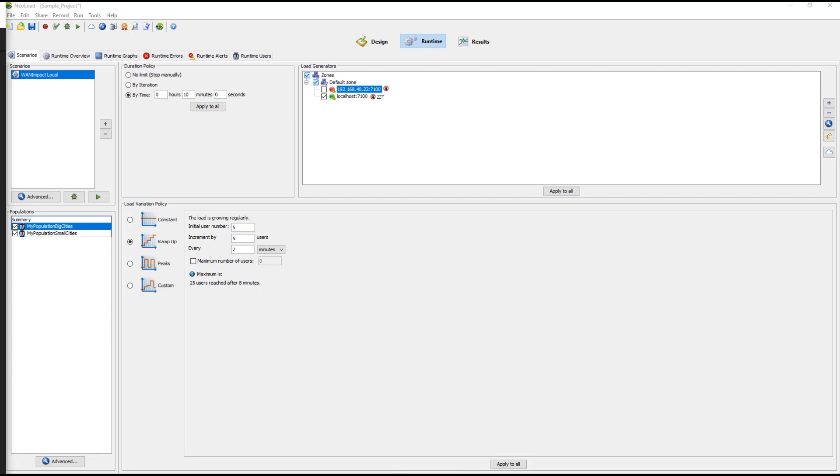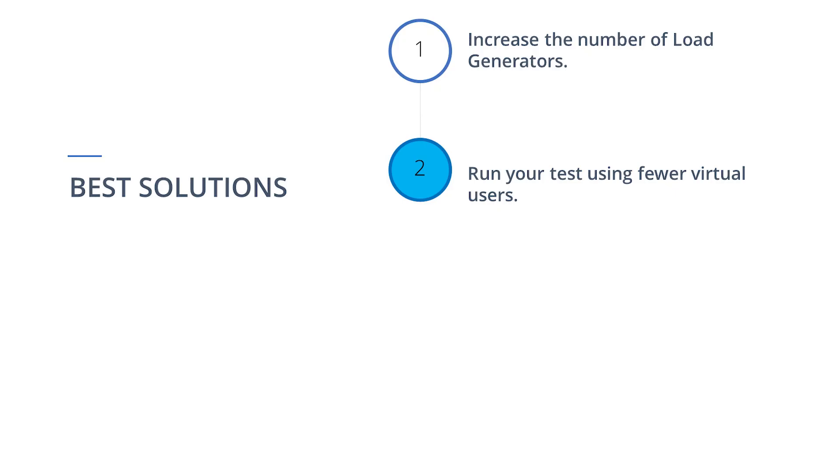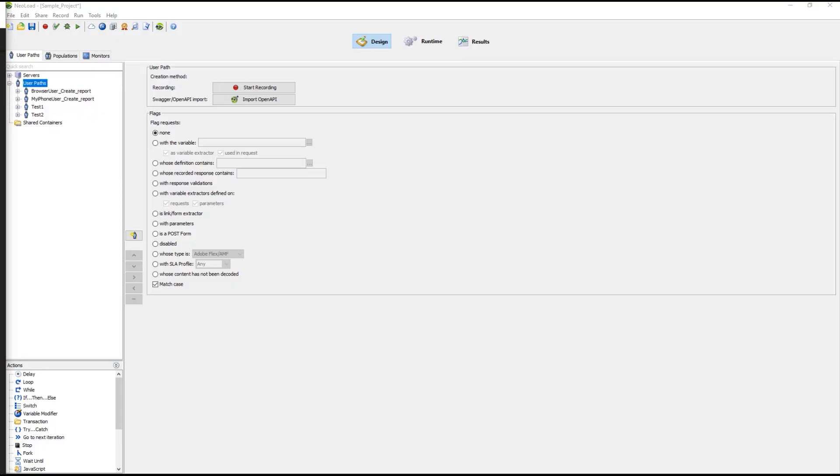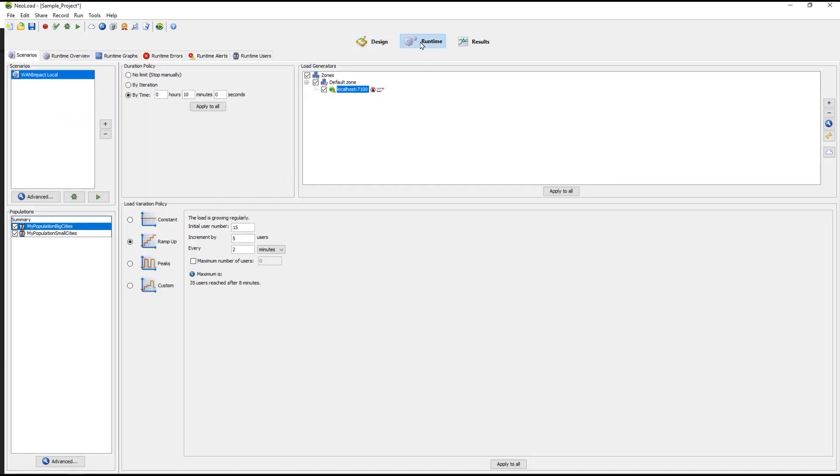Our next solution is another way to check for overloading. For solution 2, you can run your test using fewer virtual users. This is generally a good practice if you want to identify if your servers are overloaded. To run your test using fewer virtual users, you will select the Runtime button from the Neoload controller interface. In the Initial Users Numbers section, you will decrease your virtual users. And that's it. You are done. Neoload will run the next tests using fewer virtual users.